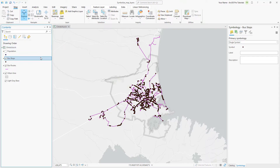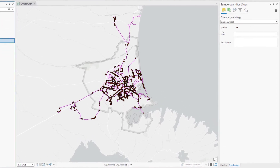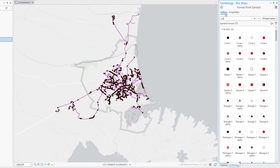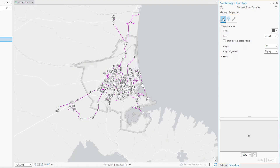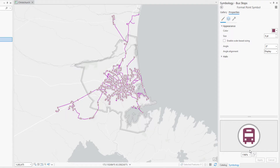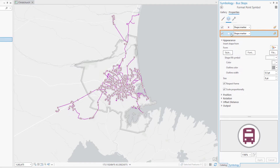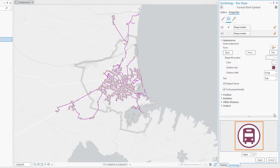Click the Bus Stops layer to select it. In the Symbology pane, click the symbol and click the Gallery tab. Search for Bus and select the smallest Bus Station symbol. Click the Properties tab and then the Symbol tab. Click the Color drop-down arrow and select Cabernet. Change the size to 8 points and click Apply. Let's take a closer look at the Symbol Preview. We changed the Bus icon color, but we want to change the outline as well. Click the Layers tab and click the white circle symbol to select it. Click the Outline Color drop-down arrow and select Cabernet. Now the icon and outline are the same color. Click Apply to update the symbol in the map. At the current scale, the symbols clutter the map. Let's set a visibility range so the symbols only display when the map is zoomed in.